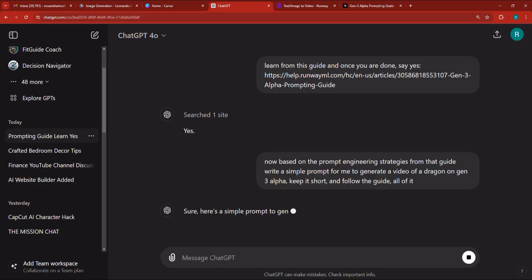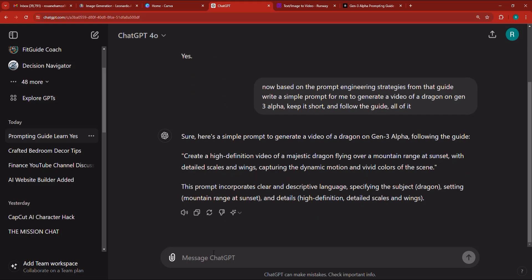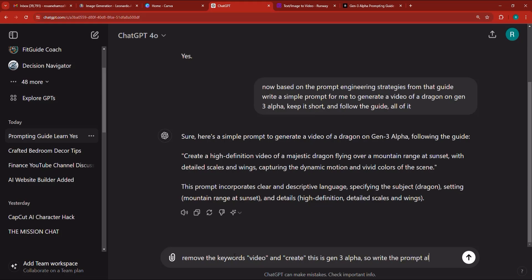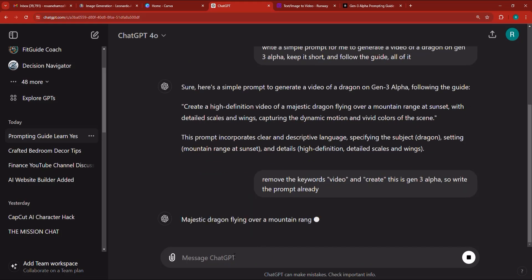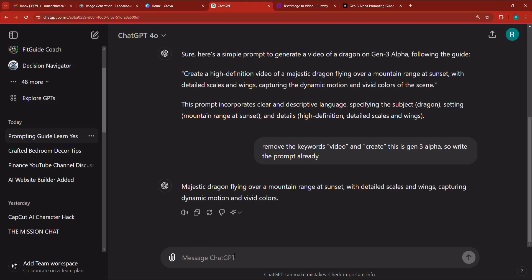So the guide is in front of you and I want you to give me the details. As you can see, it says here's a simple prompt to generate a video of a dragon. It gives us 'high definition video of majestic dragon.' Instead of saying 'video,' I'm going to say remove the keywords 'video' and 'create,' because with Gen 3, unlike Gen 2, you don't say 'generate a video' — you just describe what you want to generate.